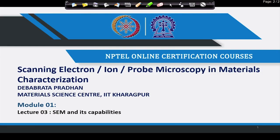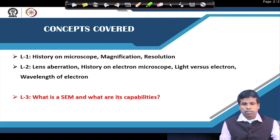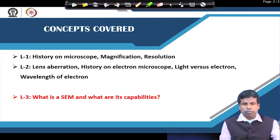Hello everyone, welcome to the course on scanning electron microscopy in material characterization. In the last two lectures I gave a brief introduction about microscopy. Today we will go straight to a major microscopic technique: the scanning electron microscope. In the introduction we talked about the history of the microscope, magnification, resolution, lens aberrations, and why a smaller wavelength of the electron is good for higher resolution.